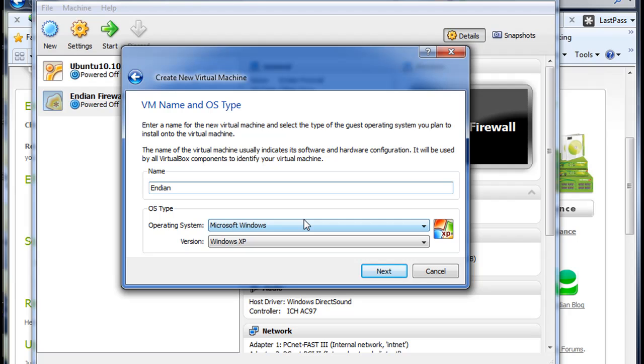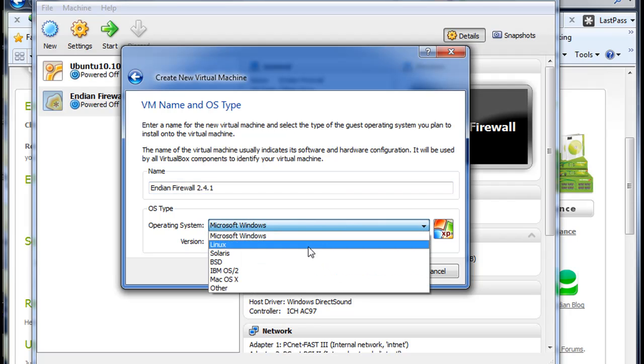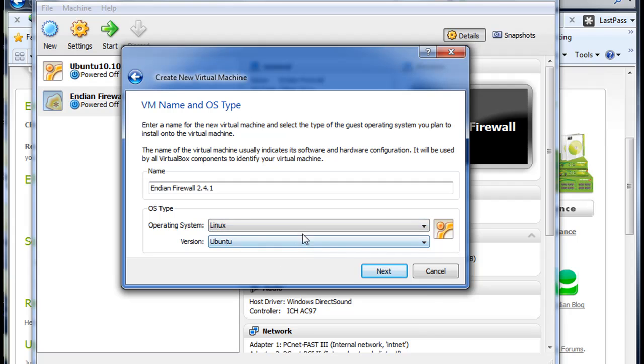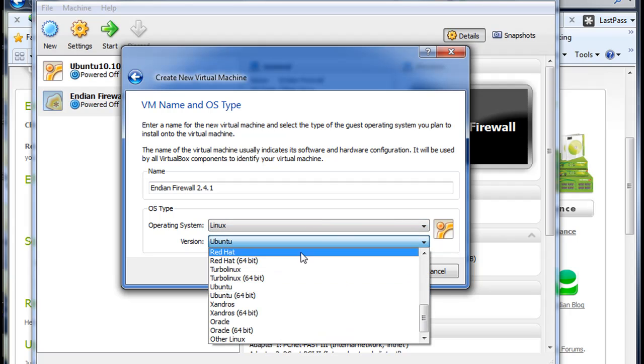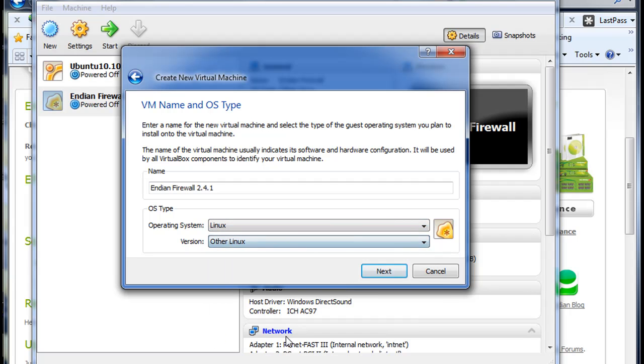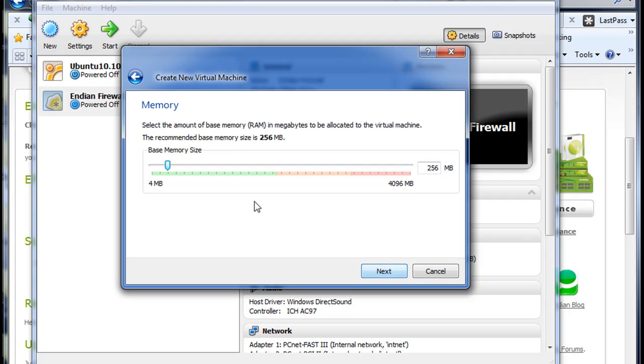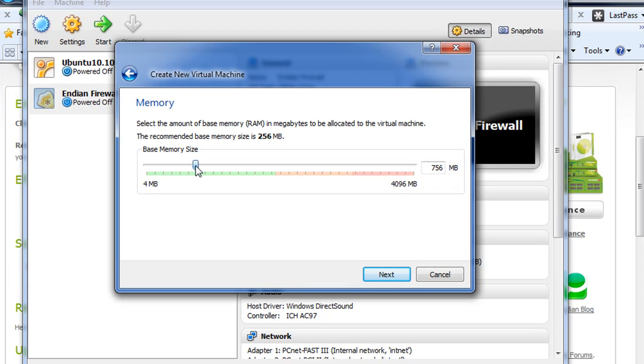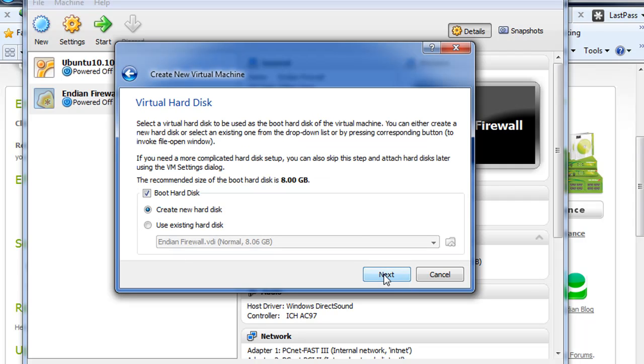Name your device. Endian Firewall, and this is 2.4.1. And then it's not Windows. It is Linux. And you're going to pick Other Linux, and hit Next. And then you're going to set up your base memory for your system. I'm going to take it up to, let's see here, I'll take it up to 756. I'll hit Next.